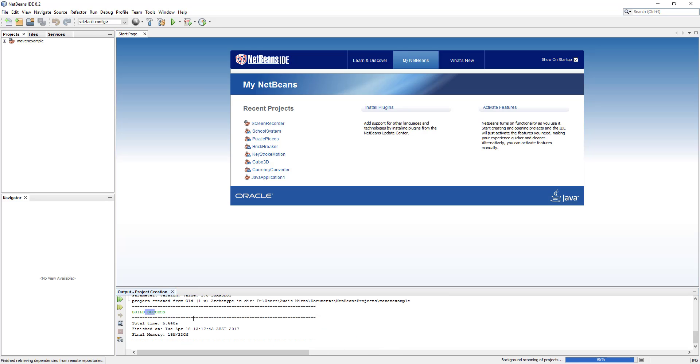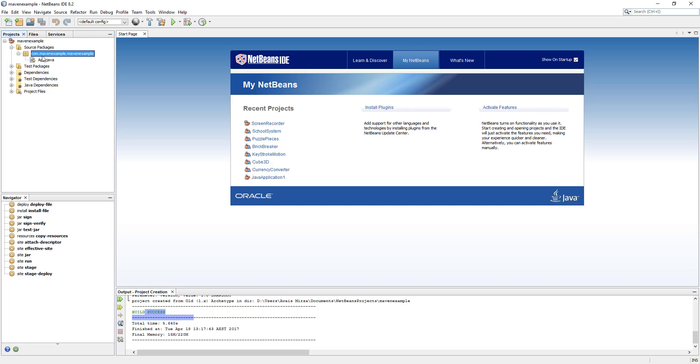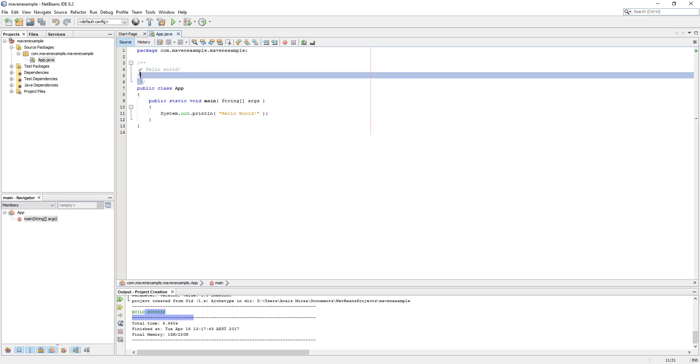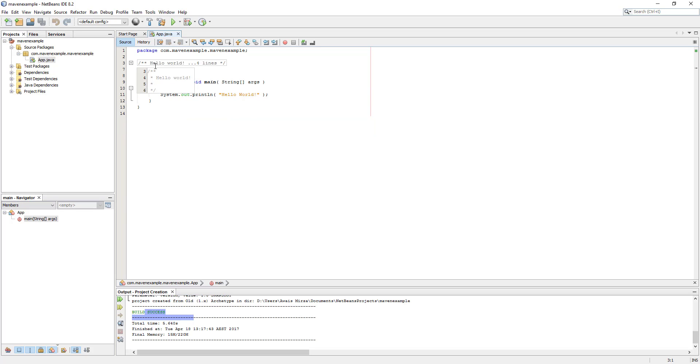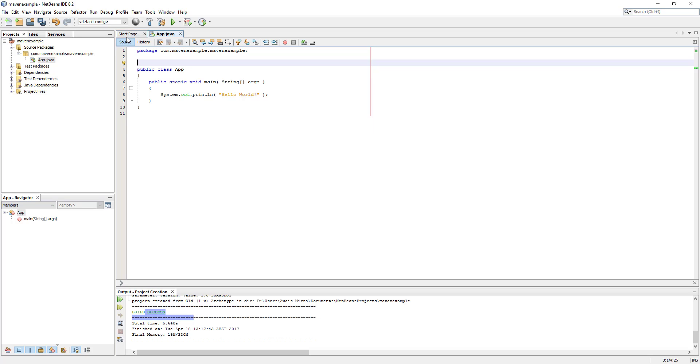We have the project on the left. I'm going to open that and here we can see we have few folders. The first one is source package. Inside that we have a package what we just named before, maven-example.maven-example. We have this App.java file which basically has just the Hello World application, not very fancy. I'm going to delete these comments. We have the test package which is basically JUnit.